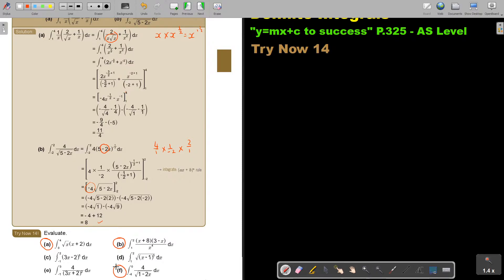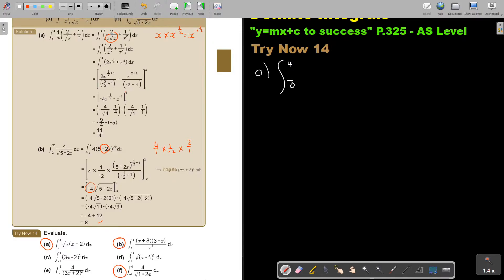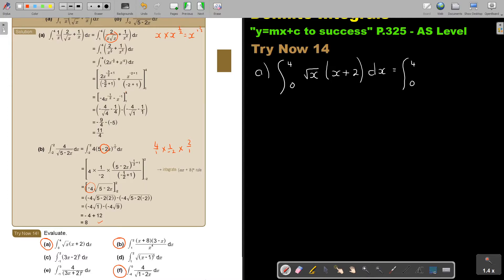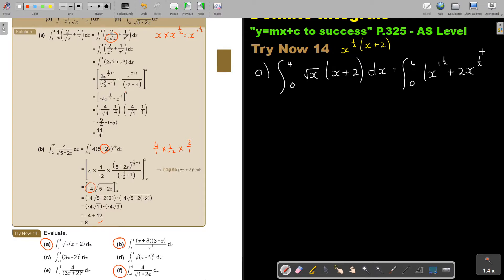Let's start with number A. There's my integration — limits 4 and 0 — and it's the square root of x, multiplied by (x plus 2) dx. I'm going to multiply, so I rewrite it: it's x to the power of a half, multiply (x plus 2). If I multiply, I add the exponents — it's 1 plus a half, so it's 1 and a half — plus 2x to the power of a half. Don't forget your dx.